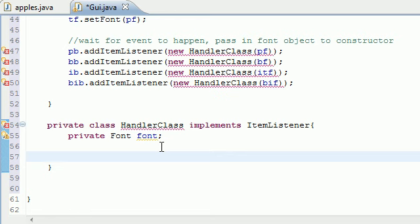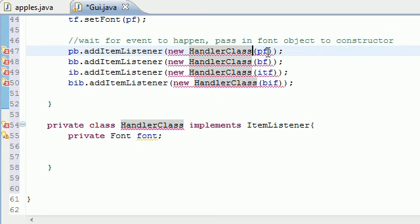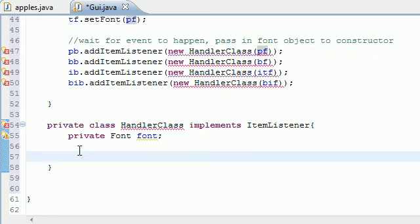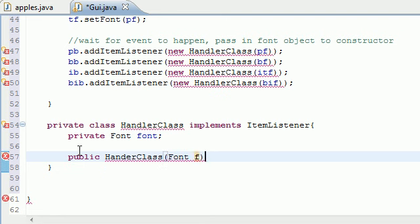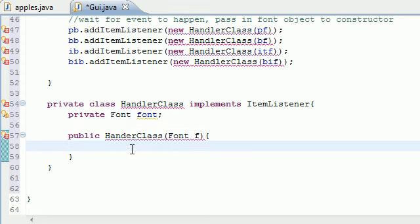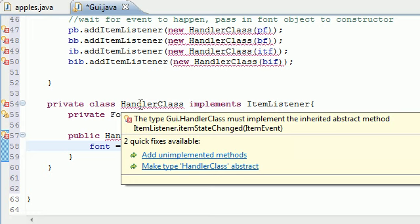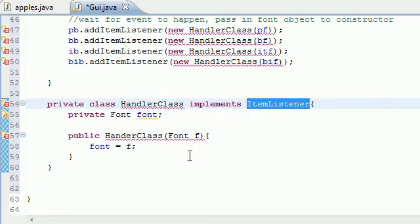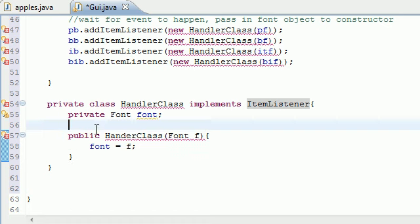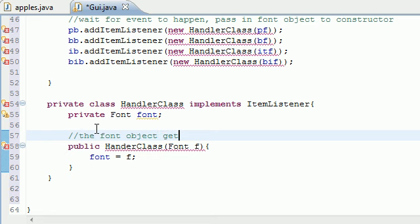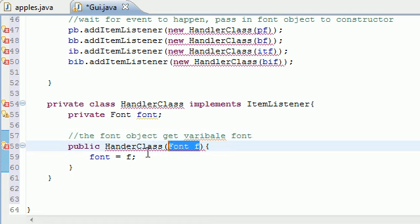Next I'll create the constructor we referenced up in the main class. That constructor takes a font object as its argument, so we need to make sure we have a font object as the argument when we create it. Let's name it public HandlerClass and put font F as the parameter. In the constructor body, set font equal to F. The comment here: the font object gets assigned to variable font — this is just changing the object we pass in to the variable font.